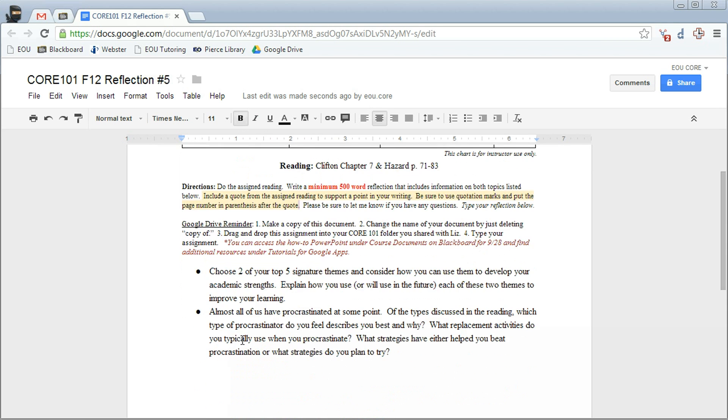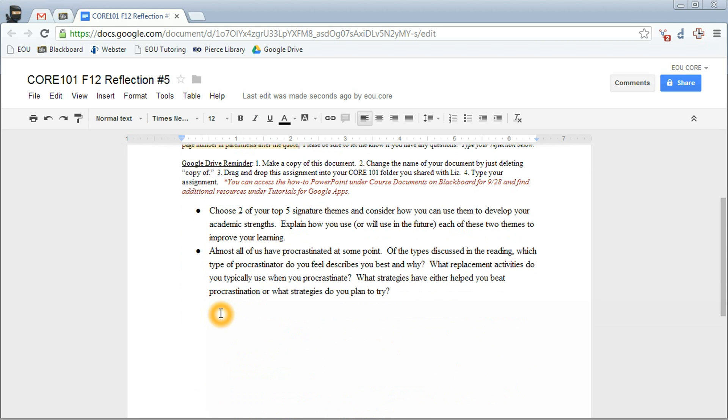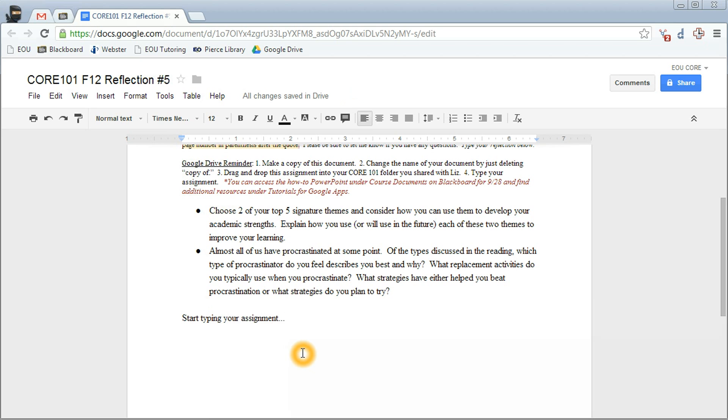And once you've done that, you're going to go ahead and start typing your assignment. And make sure you use spellcheck and all those other fun things. And as always, if you have questions, please let me know. Google Drive does save automatically for you. And thanks a lot for watching.